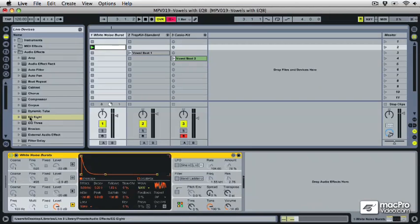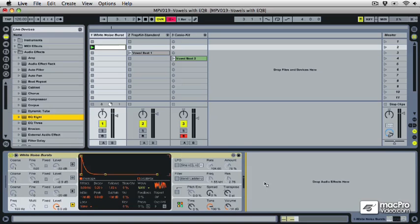Okay, here I'm going to give away one of my favorite tricks and talk about how to make vowel sounds with the EQ8 device.